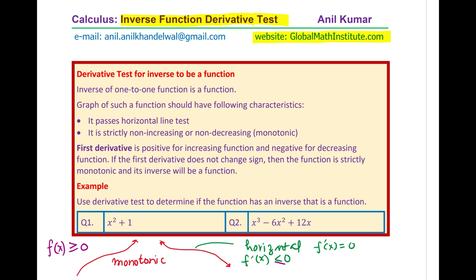Based on this, we have two examples to verify how we apply the inverse function derivative test. The instruction is: use the derivative test to determine if the function has an inverse that is a function. Question one is x squared plus 2, and question two is x cubed minus 6x squared plus 12x. You have to show whether their inverse will be a function or not using the derivative test.